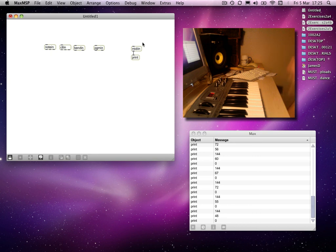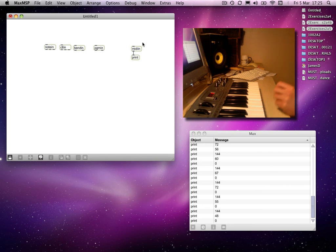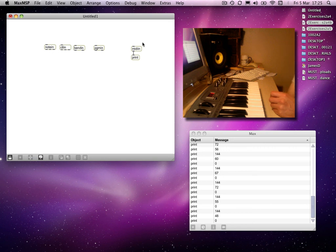And then there are two other bytes that a MIDI message contains. Those are data bytes, and they are values pertaining to the type of MIDI information that's being sent.